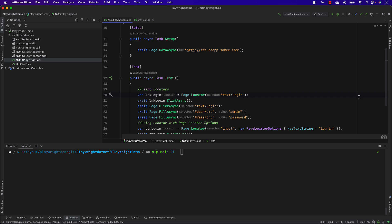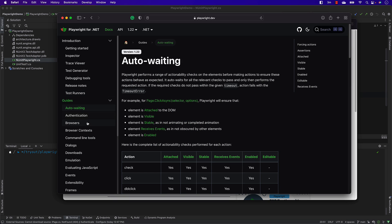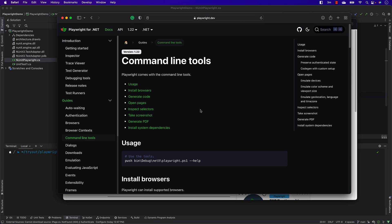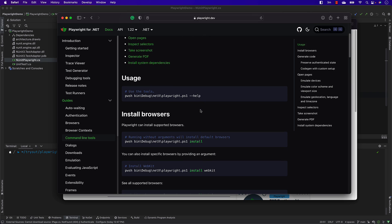If I go to the Safari browser and go to the docs, you can see there is something called a command line tool. The command line tool shows you how you can run the Playwright CLI.